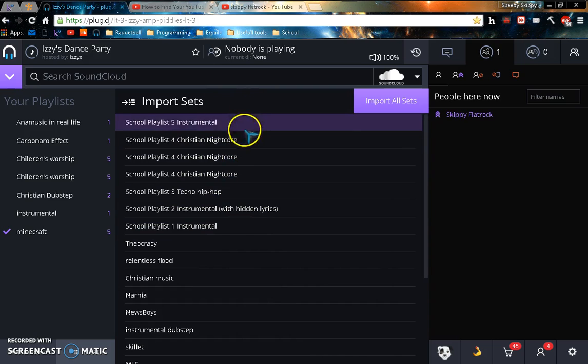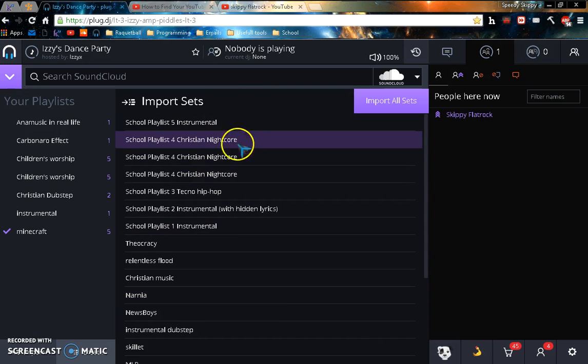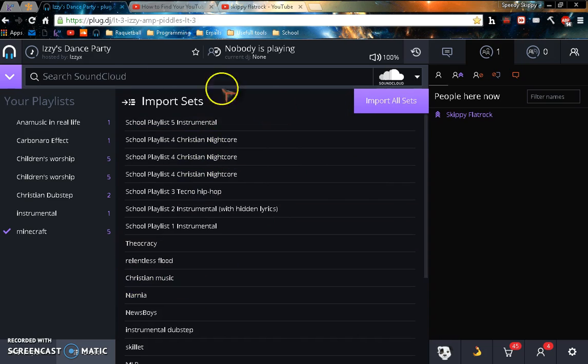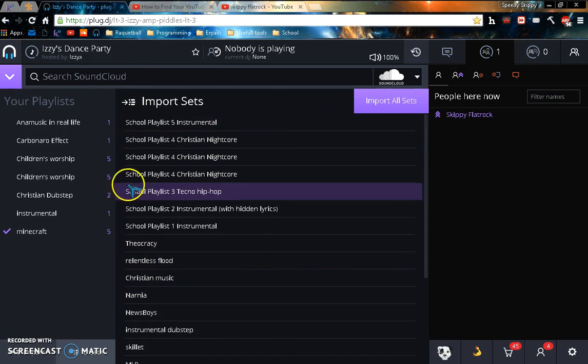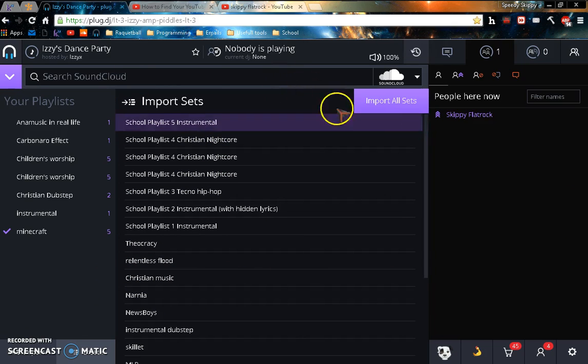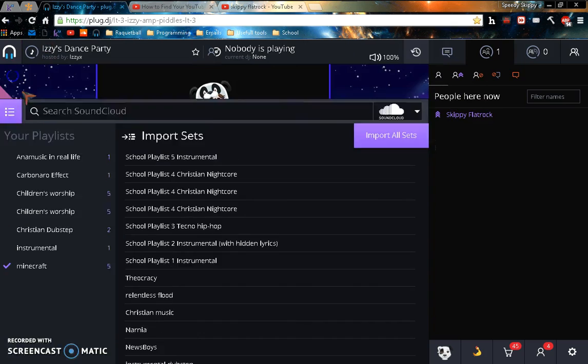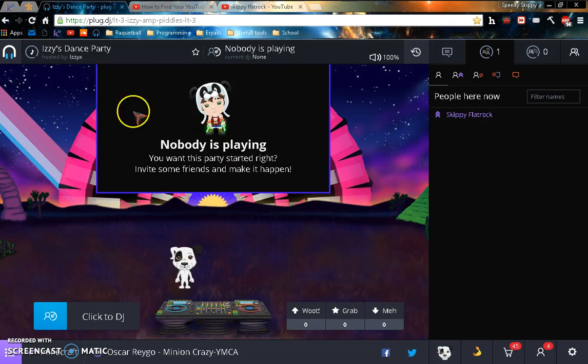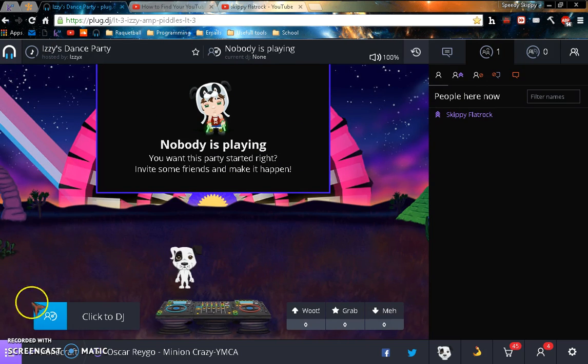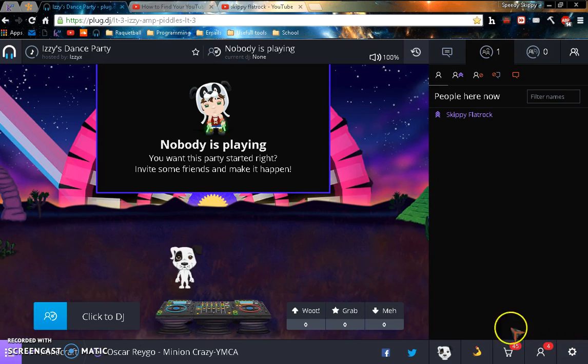So if you click sets, this is how you import all your playlists. So there you go, that's a simple little tutorial on how to import your playlists in Plug.dj. Thanks for watching, don't forget to like and subscribe, and click here for more videos.